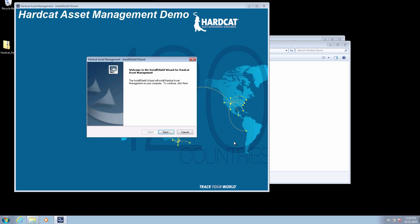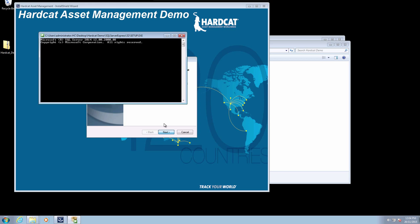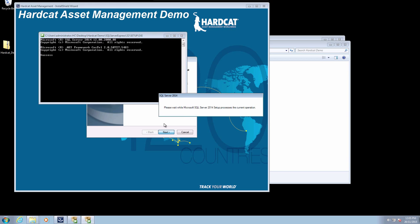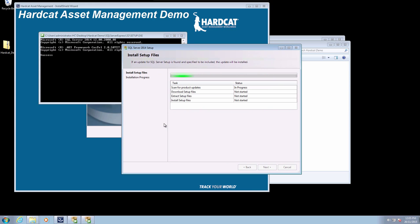We are now in the main installation process. Please select next to continue with the installation. After you have pressed the next button, this initiates the SQL Express Server installation process. This process has been scripted by the Hardcat development team so that it does not require any user interaction.